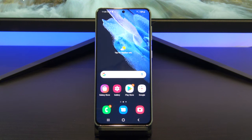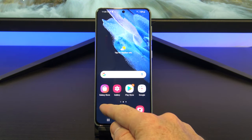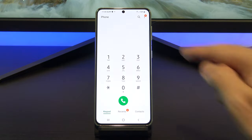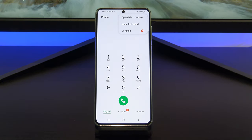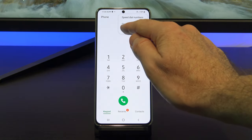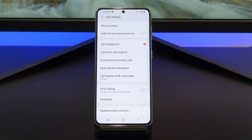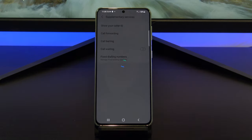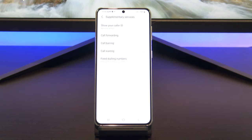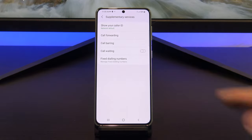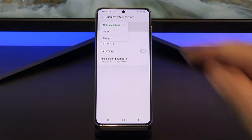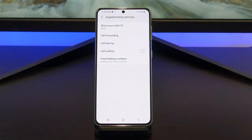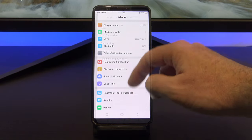To make your phone number private on every call without typing a prefix, tap on Phone, then tap the three dots. Tap Settings, and then Supplementary Services. Then tap Show Caller ID and set it to Never, or you might have Hide Number. Your number will be hidden now.